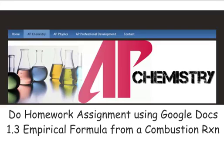That's vodcast 1.3 — empirical formula from a combustion reaction. Make sure you go to mraden.com, go to AP Chemistry, and do that homework assignment using Google Docs. Thanks, guys, and I'll see you later.